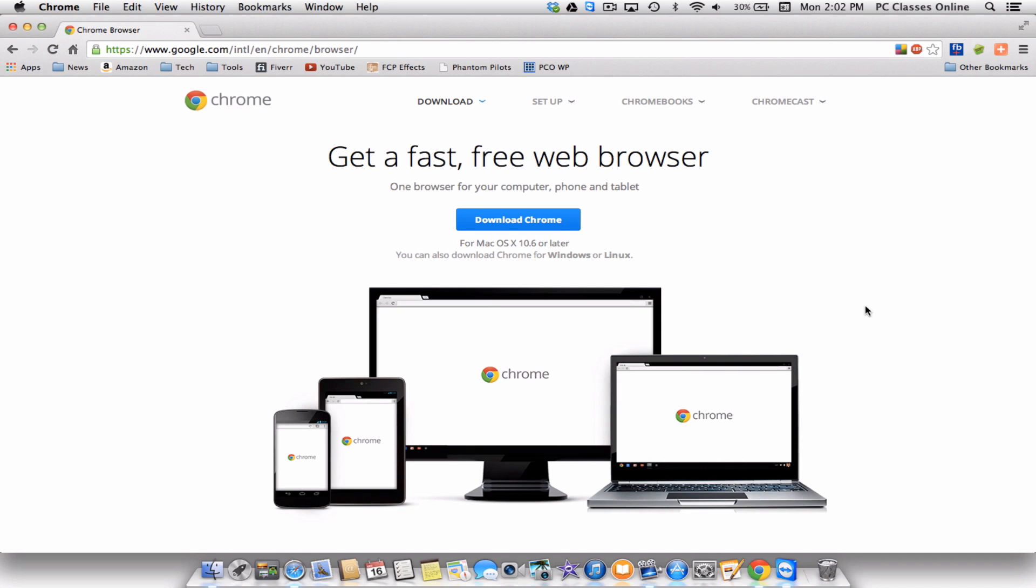Hello everyone, David A. Cox here with PCClassesOnline.com, and today we are going to be talking about Google Chrome, the web browser, but today we're going to be doing a video on Chrome for Mac. We've already done a video on Chrome for Windows, so should you be viewing this and you mean to be watching the Windows version, you're on the wrong video. Make sure you go back to the video library on our website at PCClassesOnline.com and look for the Windows version.